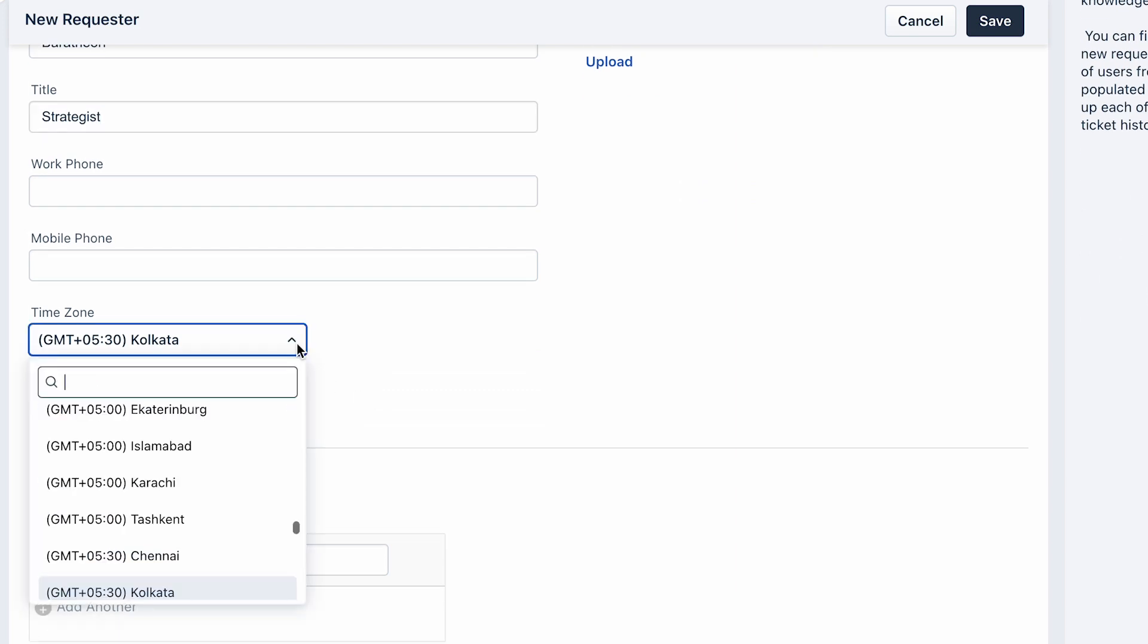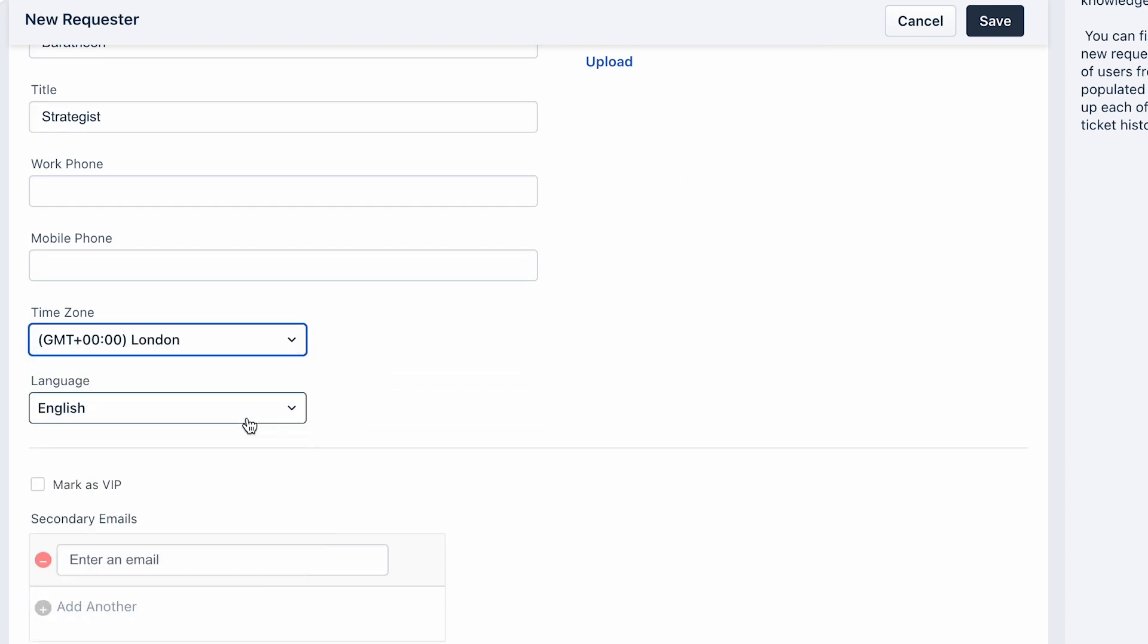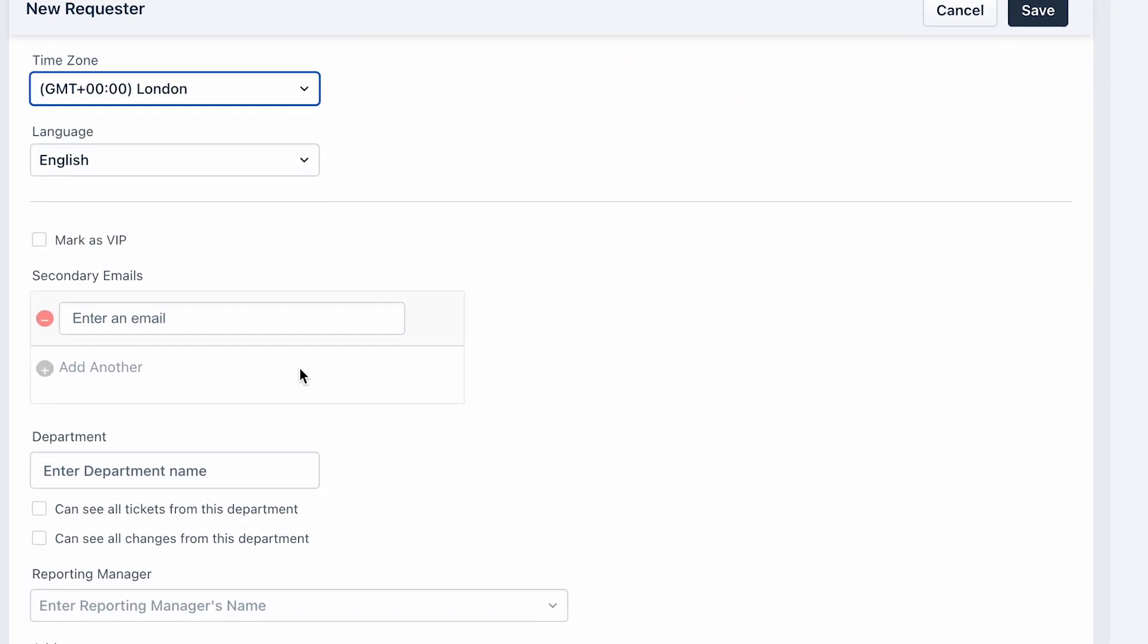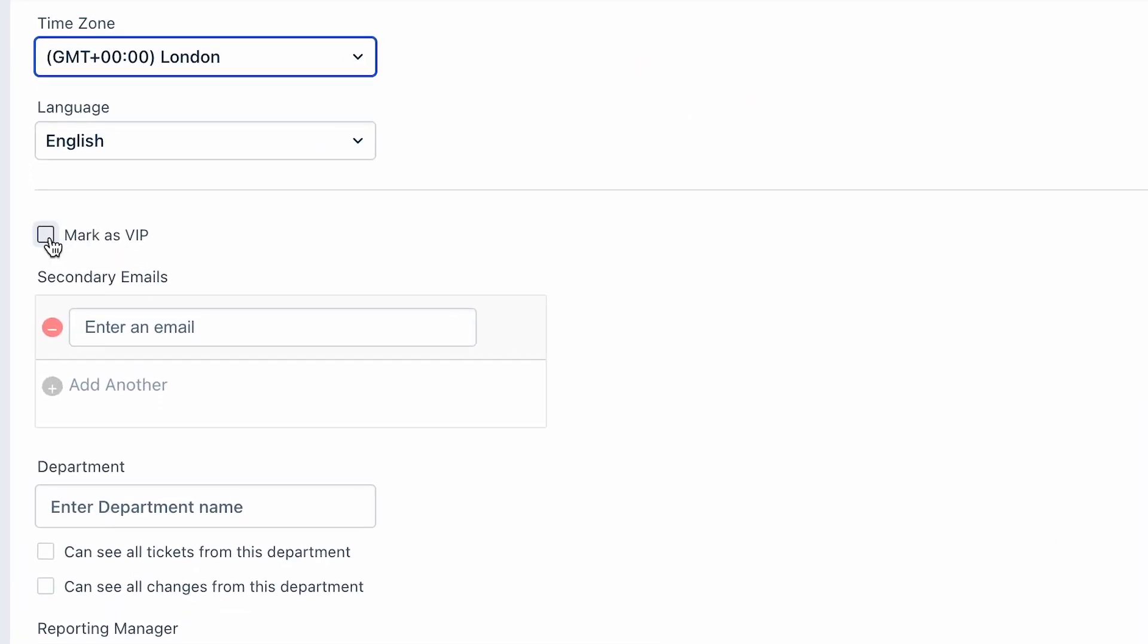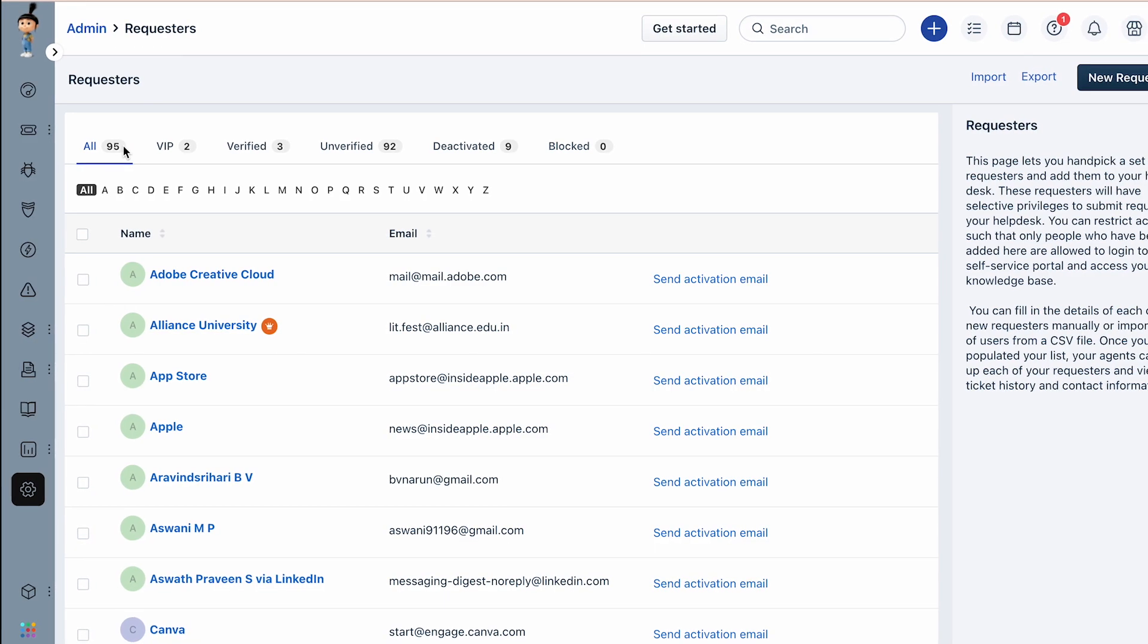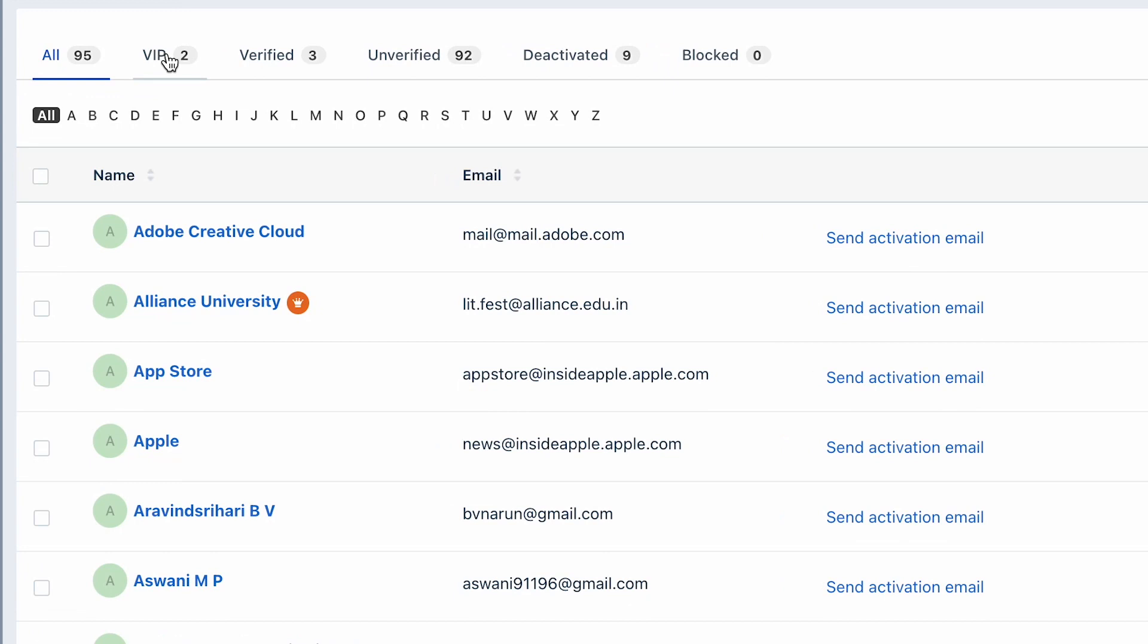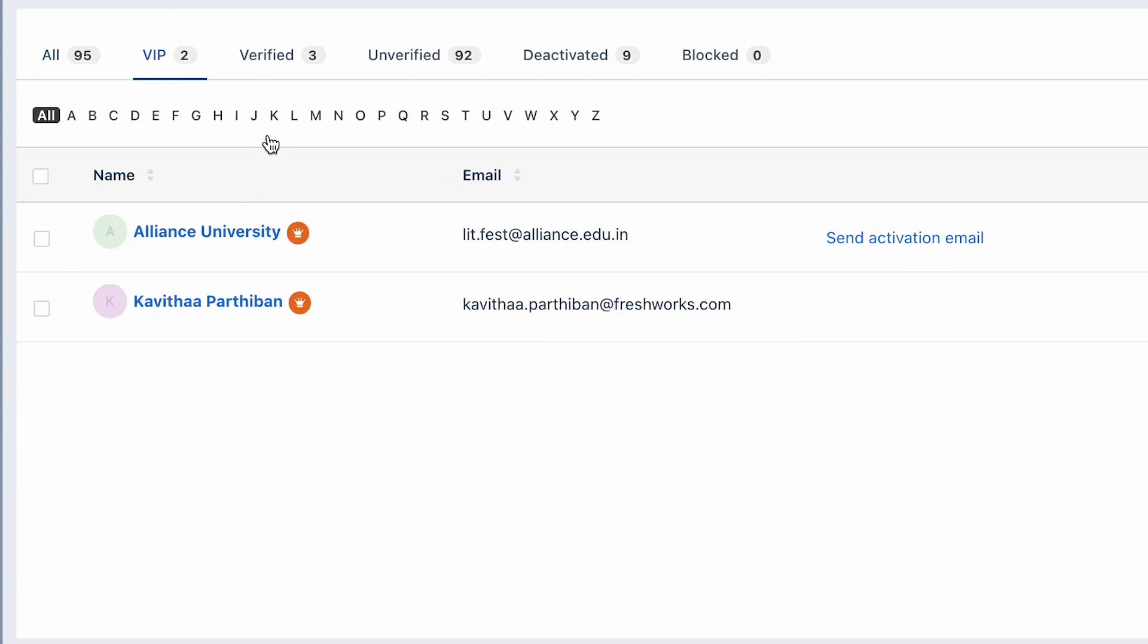You can check the Mark as VIP option if you wish to provide customized support for premium users. This will list the requester under the VIP tab on the requesters page and help you set up specific workflow automators to address issues raised by these VIP requesters.